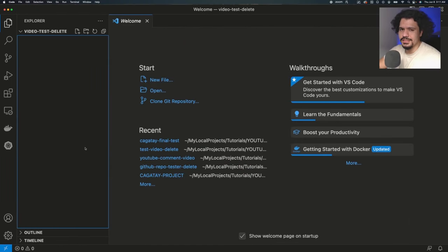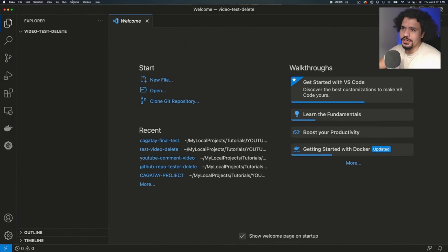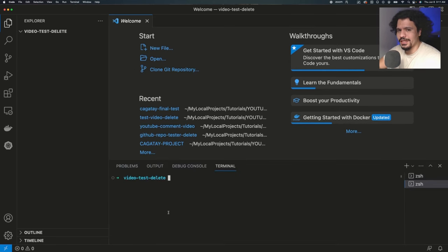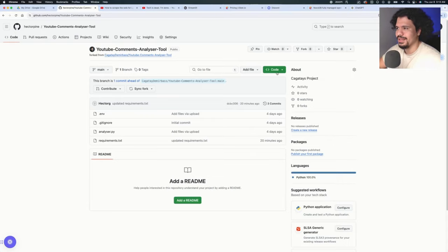So the way you're going to install this is you're just going to open a new window on VS Code. You're going to open your terminal right here. And then we're going to do a clone of the repo and leave the code in the description.